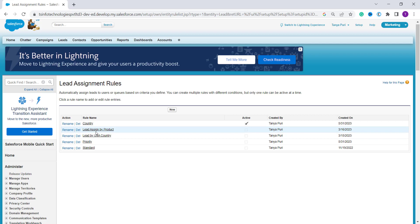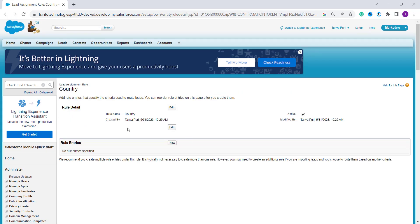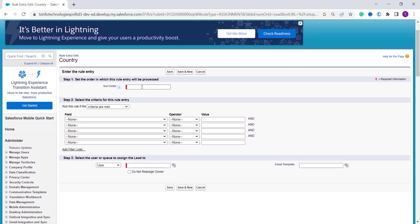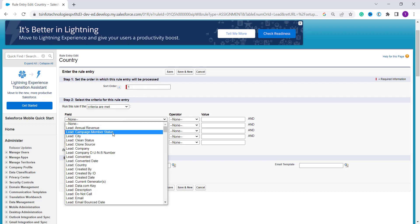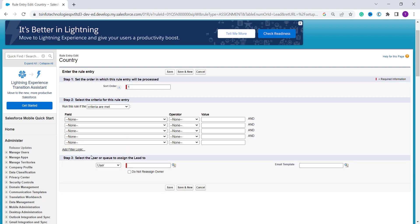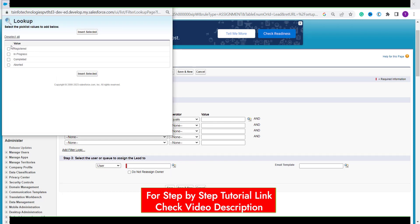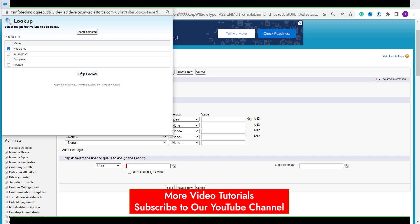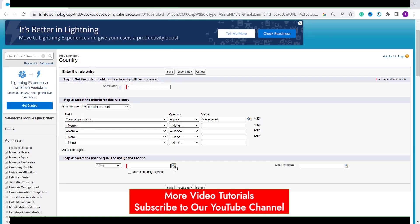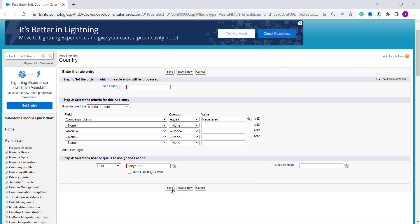It shows the list of all lead assignment rules. I select the 'Country' rule I just created. Now I have to set the rule entries — click New. Set the order similarly as in Lightning edition. I select the field as 'Campaign', set the operator as 'Status equals', and from the lookup I select 'To Register'. I assign this to a user.